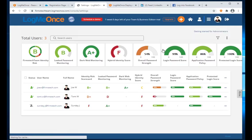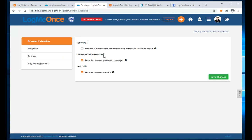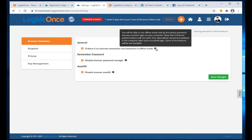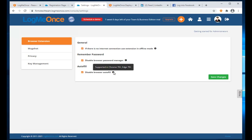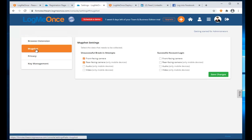Under Settings as an administrator, global settings include: enabling offline mode in case the internet is down, disabling the browser password manager, disabling autofill for the browser. MugShot captures a photo on invalid or valid login attempts — for example if users access a payroll app you can capture who did it. Under Privacy you can control camera and location data capture.